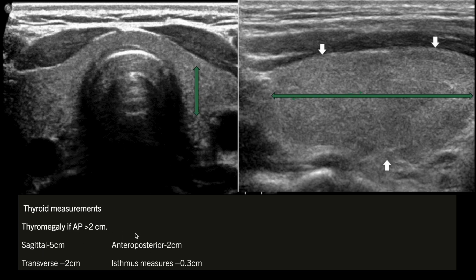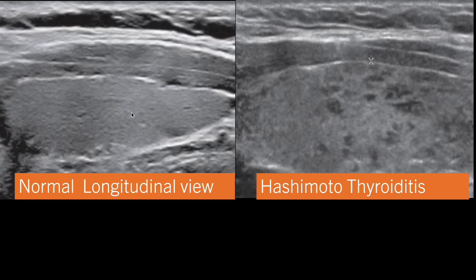The anterior-posterior measurement is the most important — if it is more than two centimeters, we call it thyromegaly. The other measurement is transverse. So generally we take three measurements and among them the anterior-posterior measurement is quite important. The isthmus can also be measured, and normally the isthmus thickness is around 0.3 centimeters.